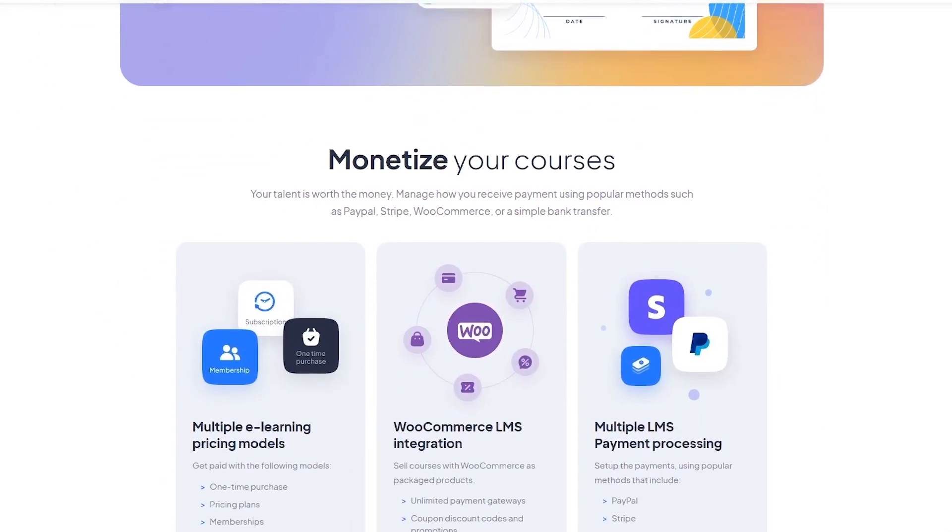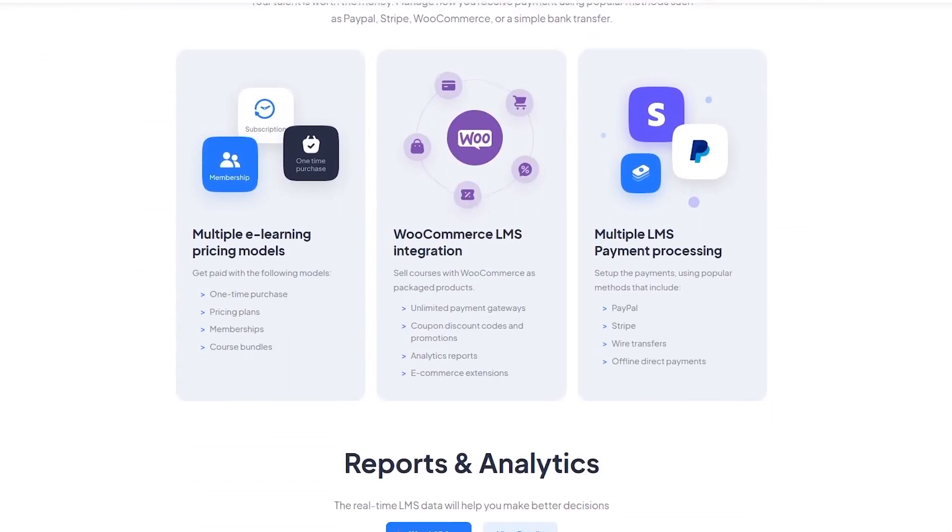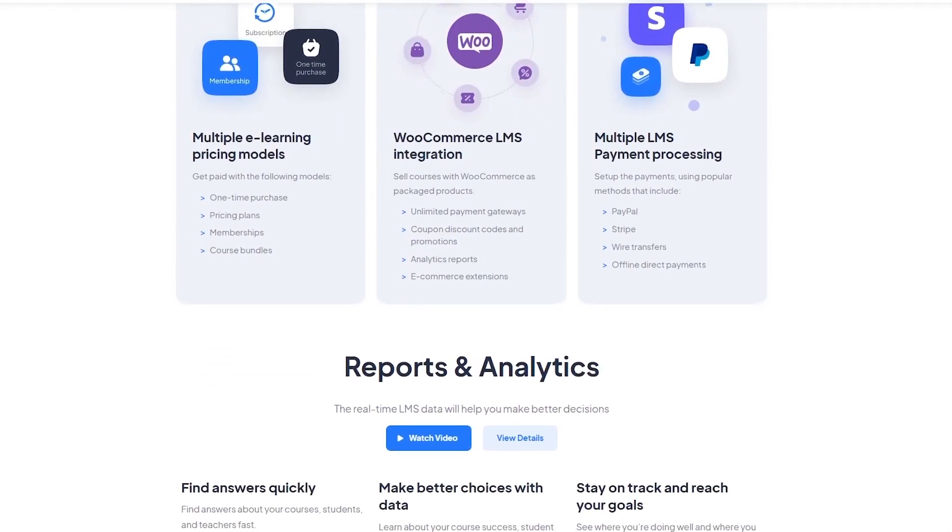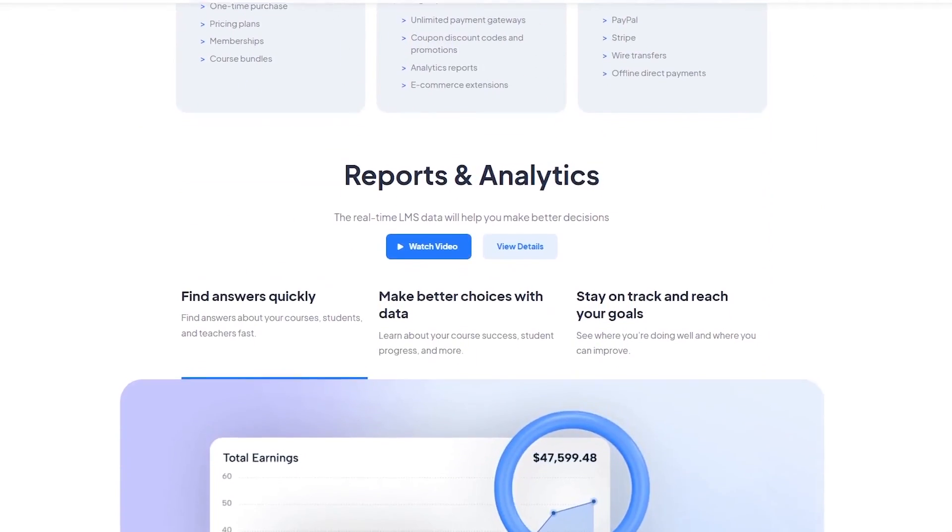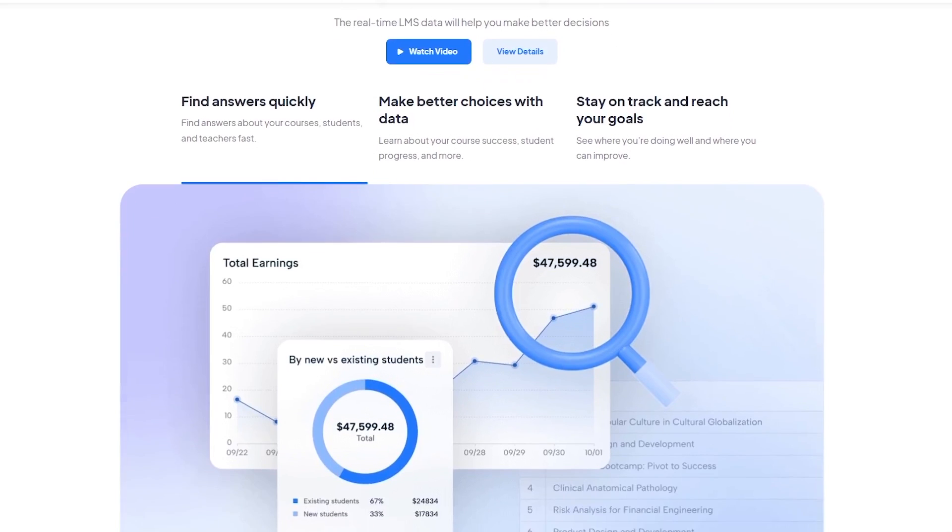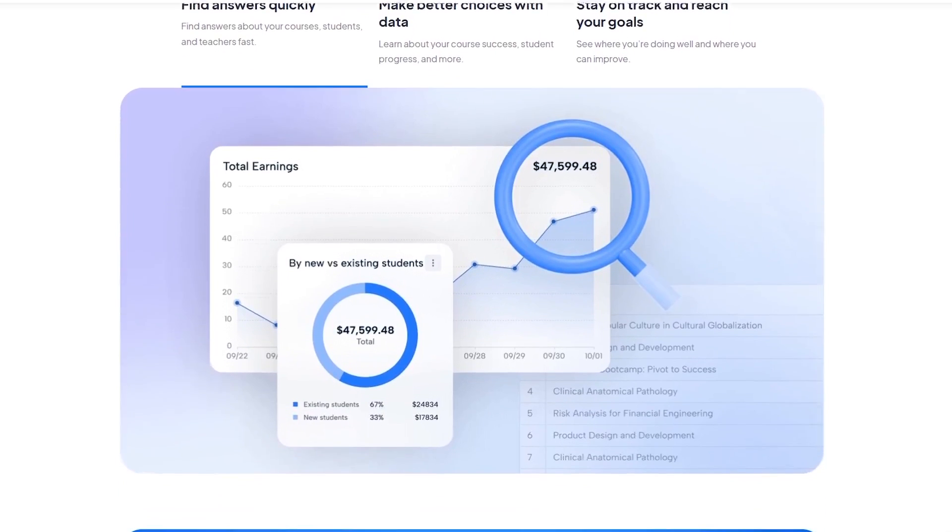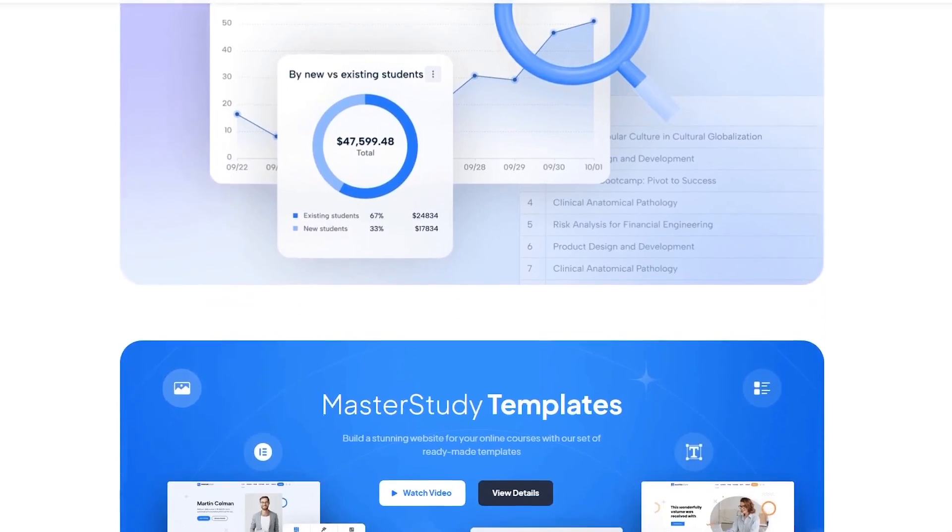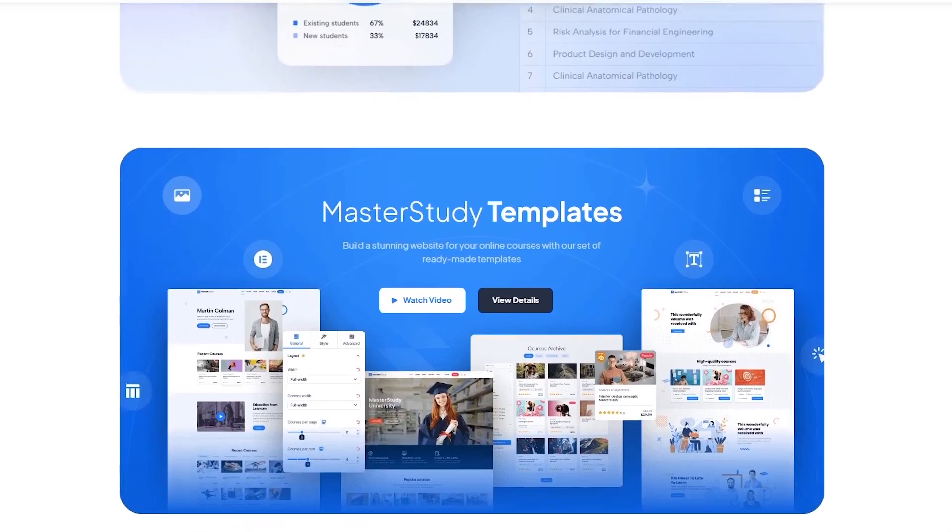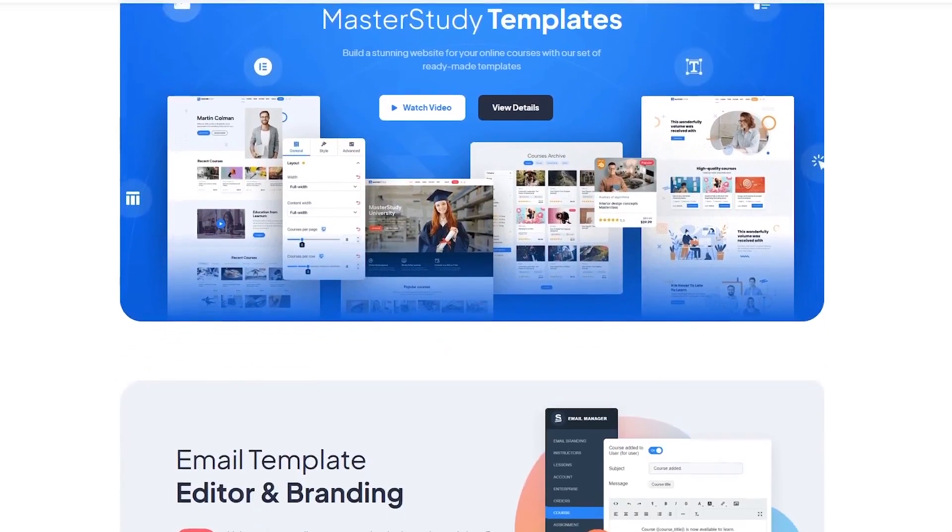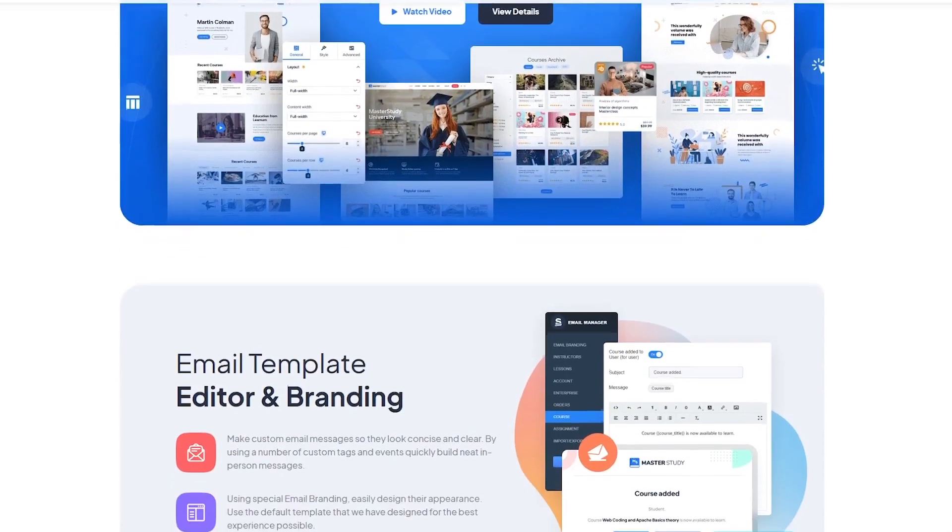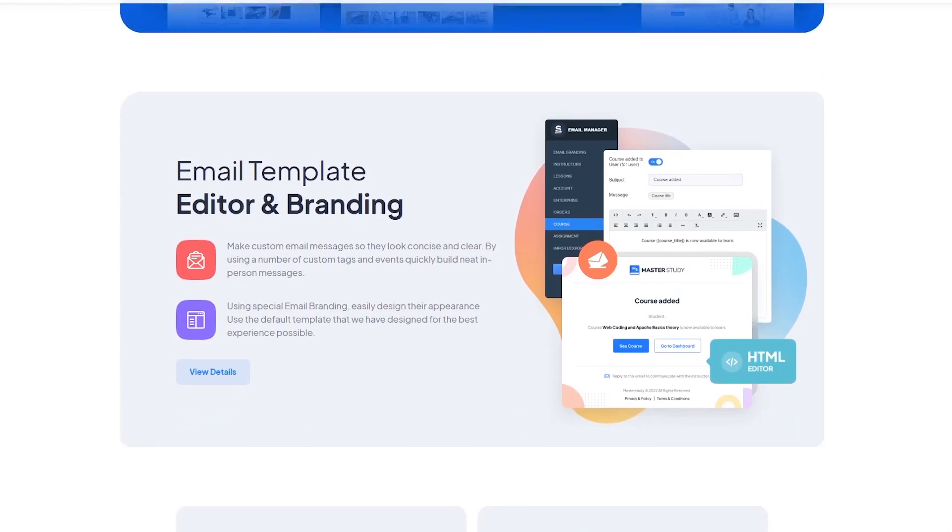It's not the only LMS plugin out there. But if you're looking for a WordPress based solution that looks professional, feels modern, and doesn't require a steep learning curve, Master Study LMS is definitely worth considering. Just make sure to explore both the free and pro features to see which version best fits your project needs.